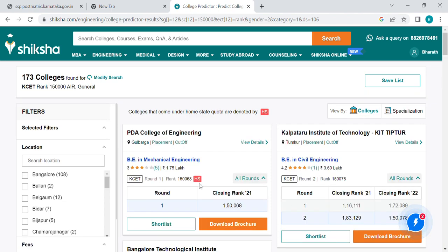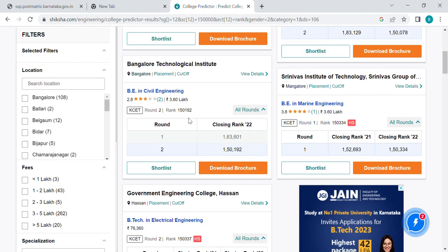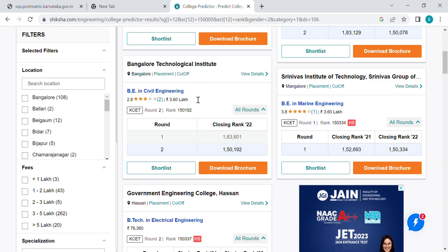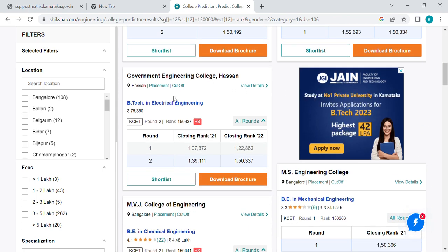The first step shows PDI College Mechanical, Kalpatra doing Civil Engineering, Bengaluru Technological Station, Marine Engineering, Government Engineering, and Electrical Engineering.